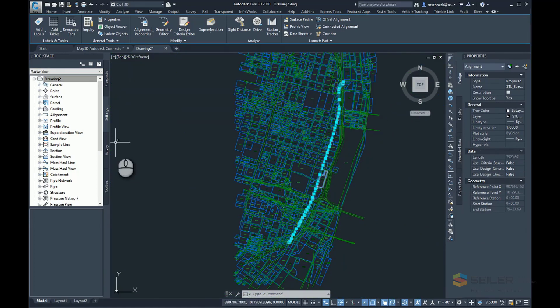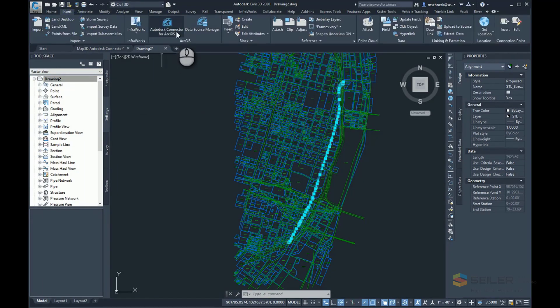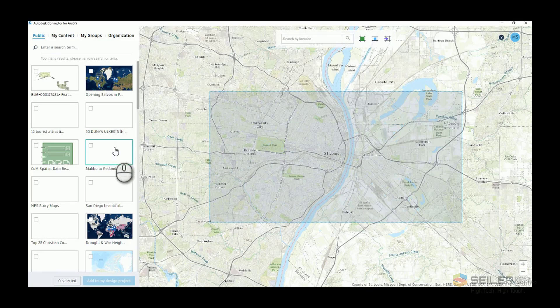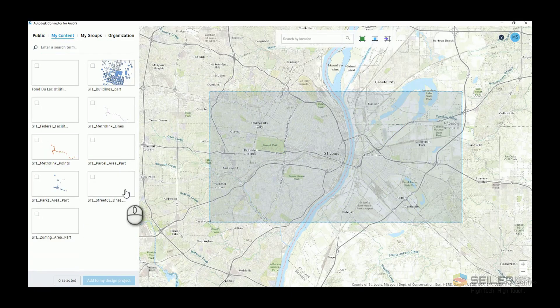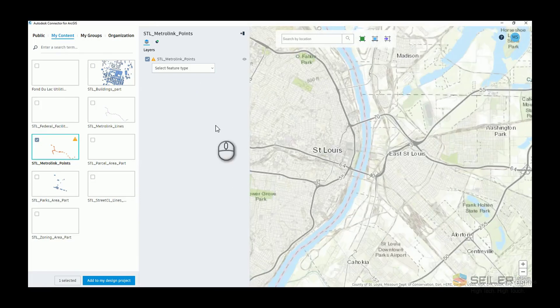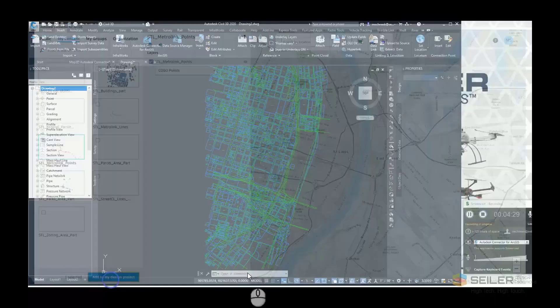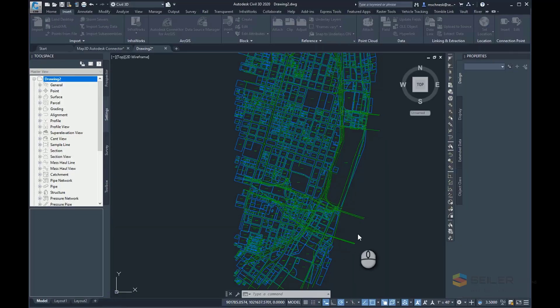Let's choose a couple more items. I'll go ahead to my Insert tab, connector for ArcGIS, and pick those Metrolink stations I brought in last time — the Metrolink points. This time I'll bring those in as COGO points. I'll add to my design project, and it's going to go ahead and bring those in as COGO point data.